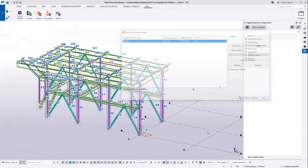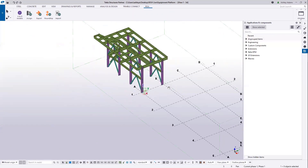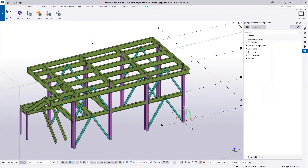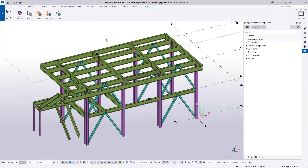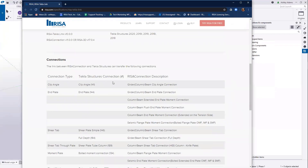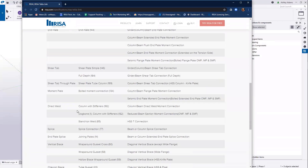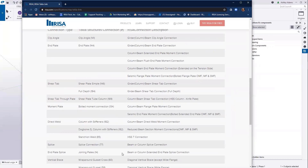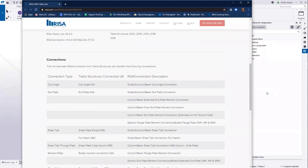Now I've got my general Tecla model — it's our typical model that we're used to seeing. We're at the point now where I'm the fabricator and I'm ready to assign some connections to my members, because I want to be able to integrate with RESA Connection and actually design those. A list of available connections between Tecla Structures and RESA Connection is available on our website. We'll be sure to include that link in the information below the video to help you access it quickly.